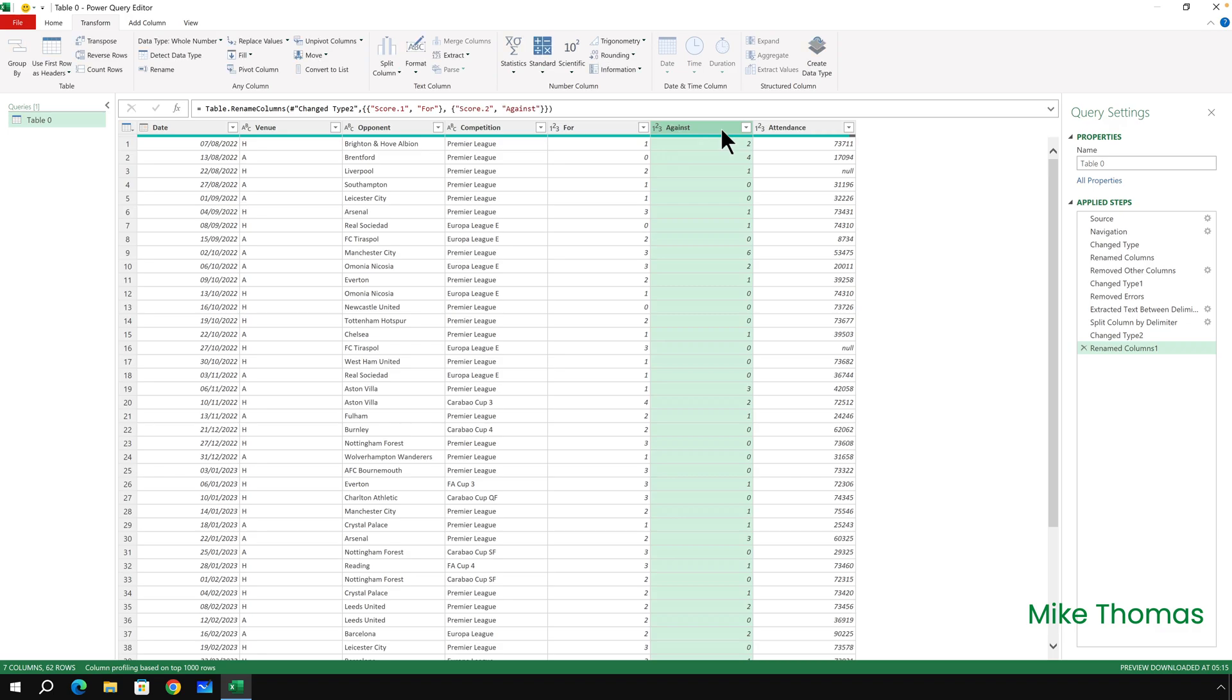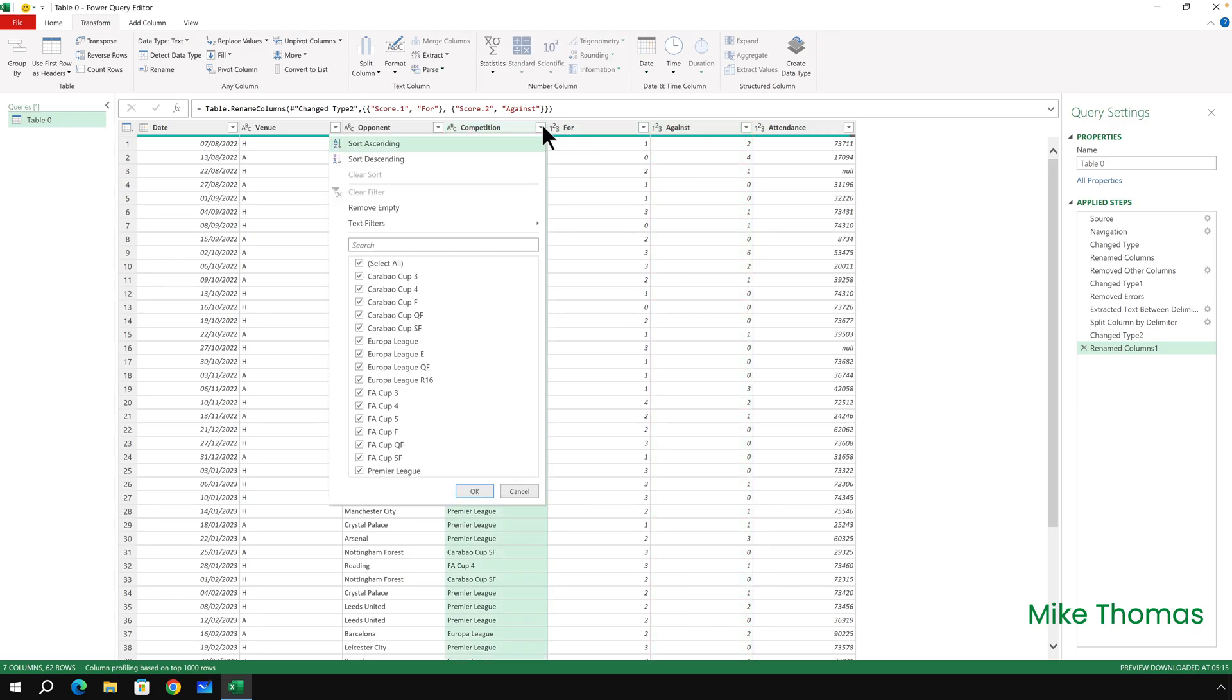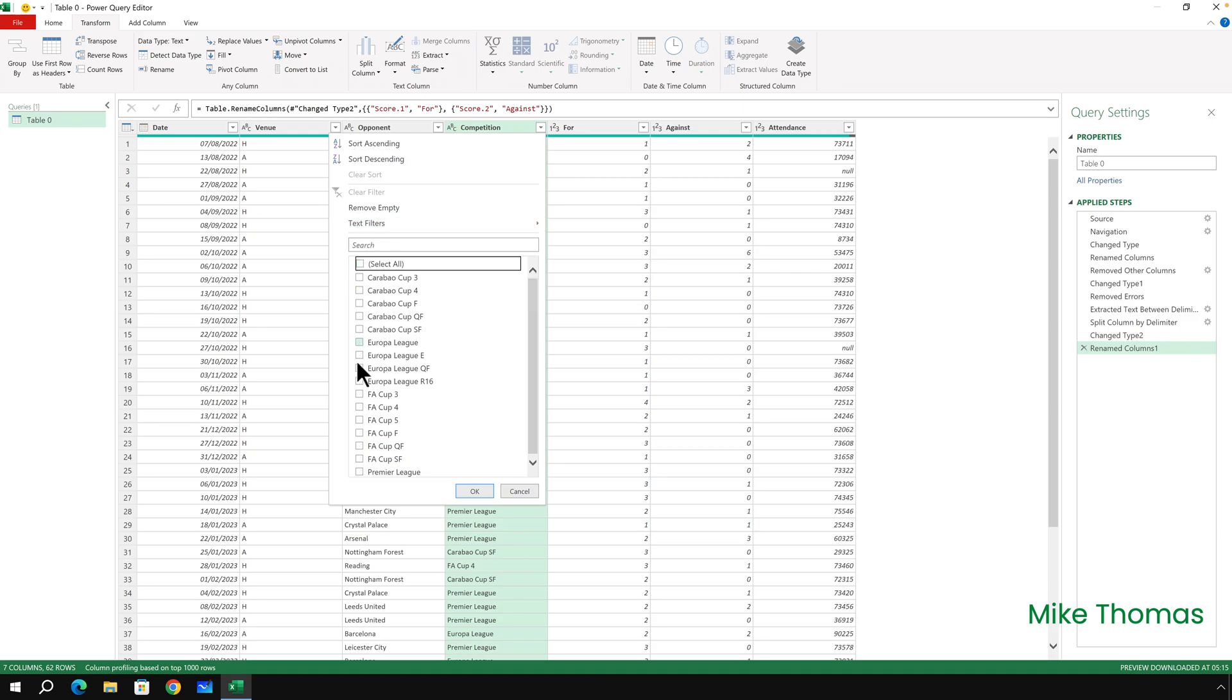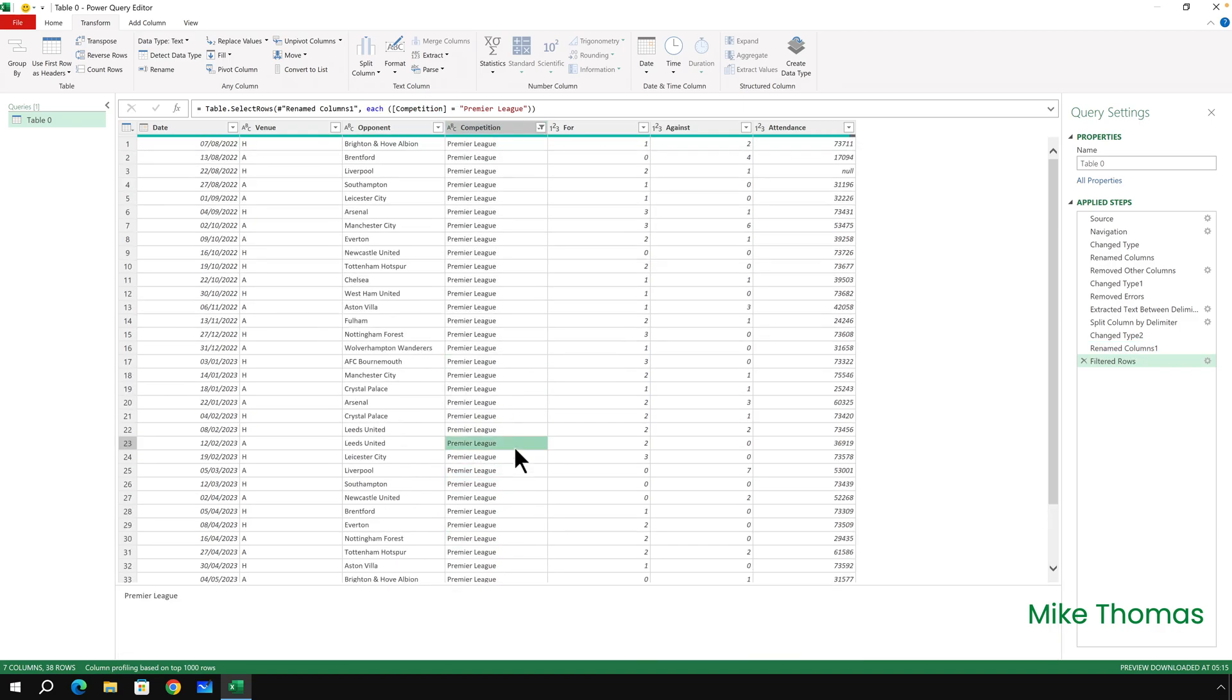And then finally, I only wanted the Premier League matches. So what I'll do there is click the drop-down arrow against Competition and untick everything and only select Premier League. So now my data is ready to be used.